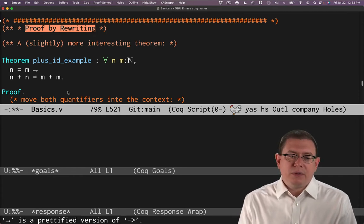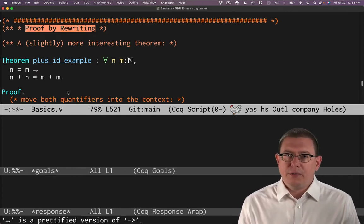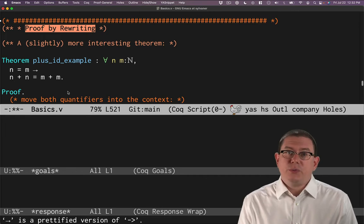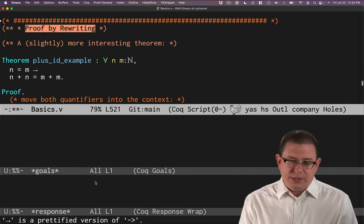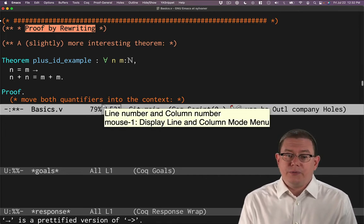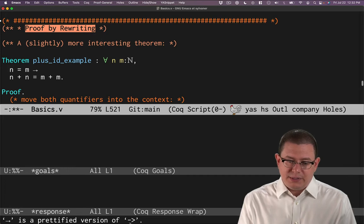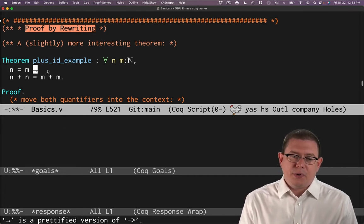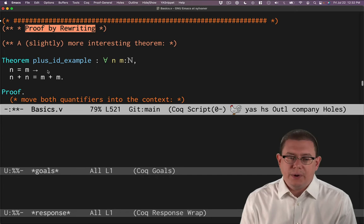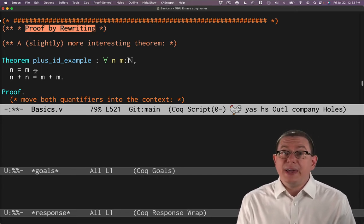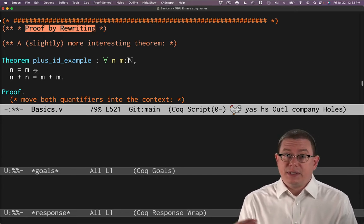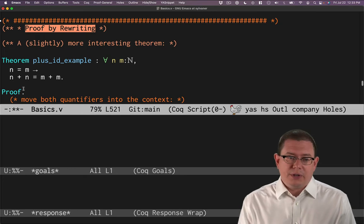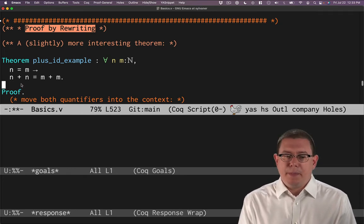Notice that we have logical implications showing up here, perhaps for the first time. It's written with the same syntax that we wrote the function arrow type for, hyphen greater than, that becomes that prettified version as a single right arrow. So n equals m implies n plus n equals m plus m.